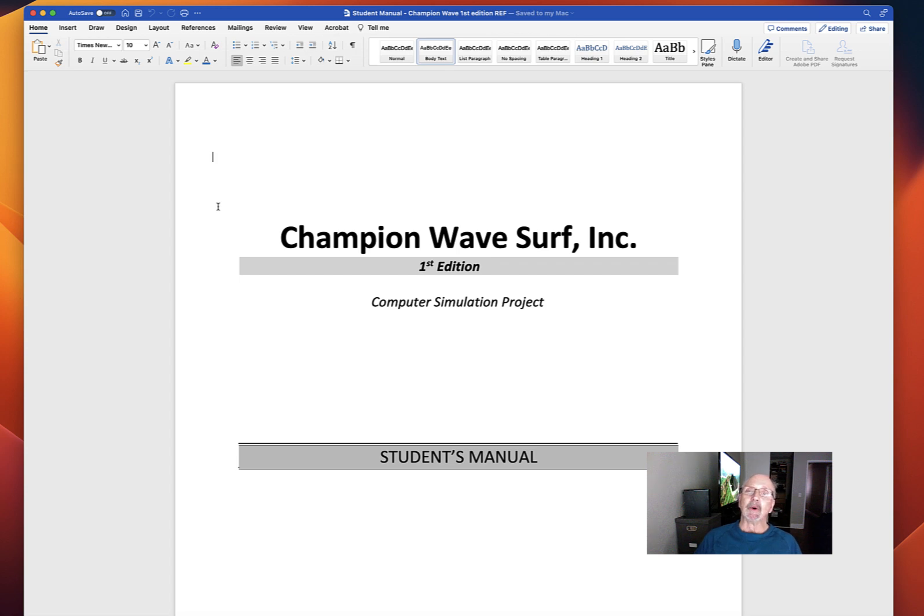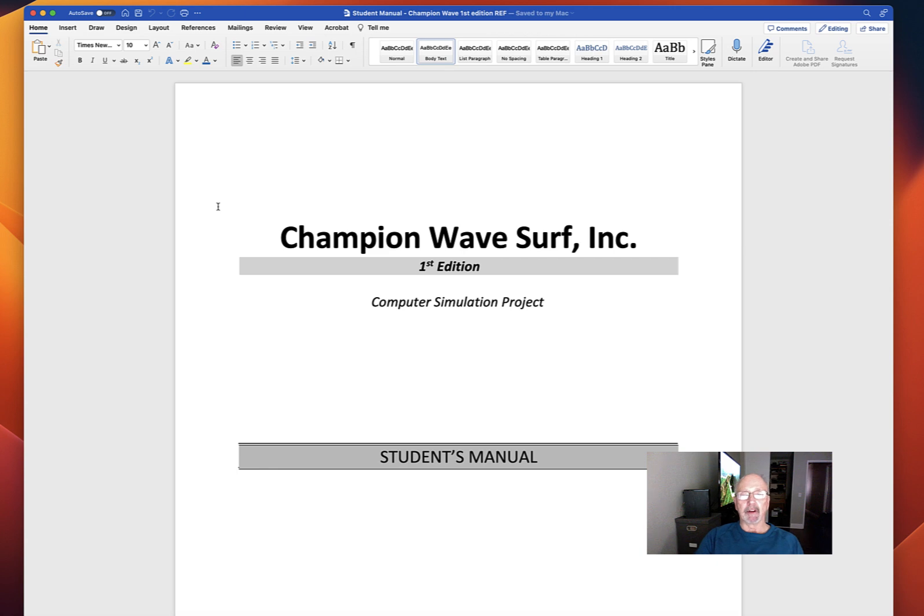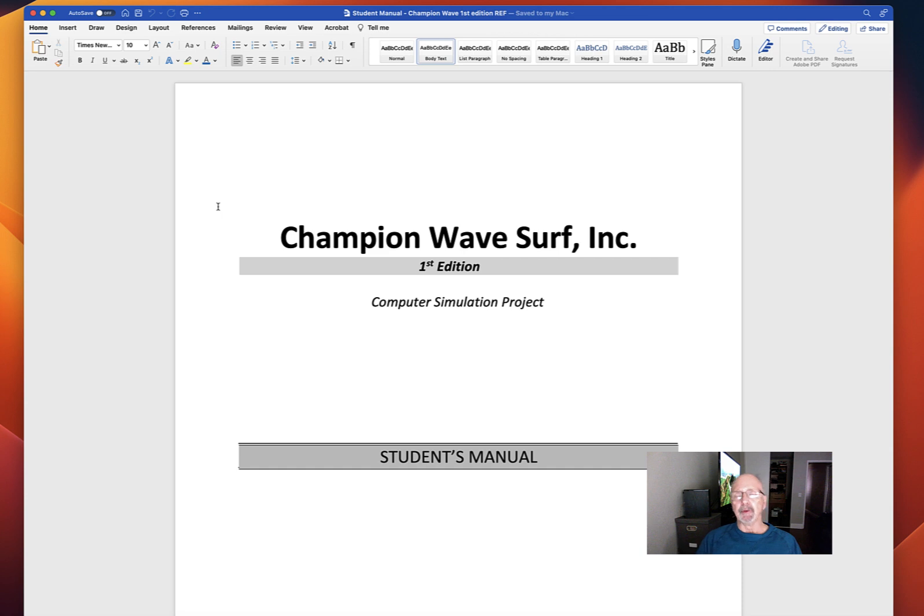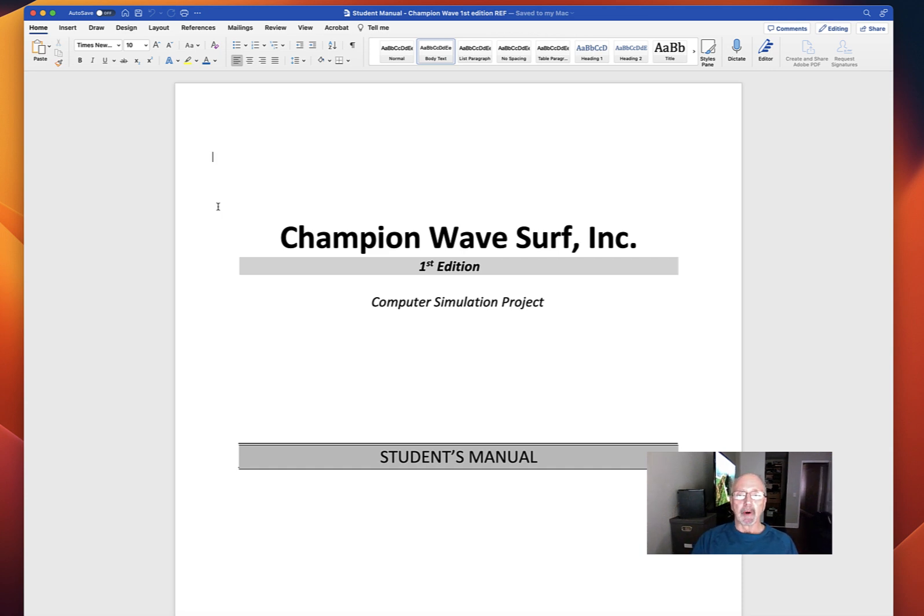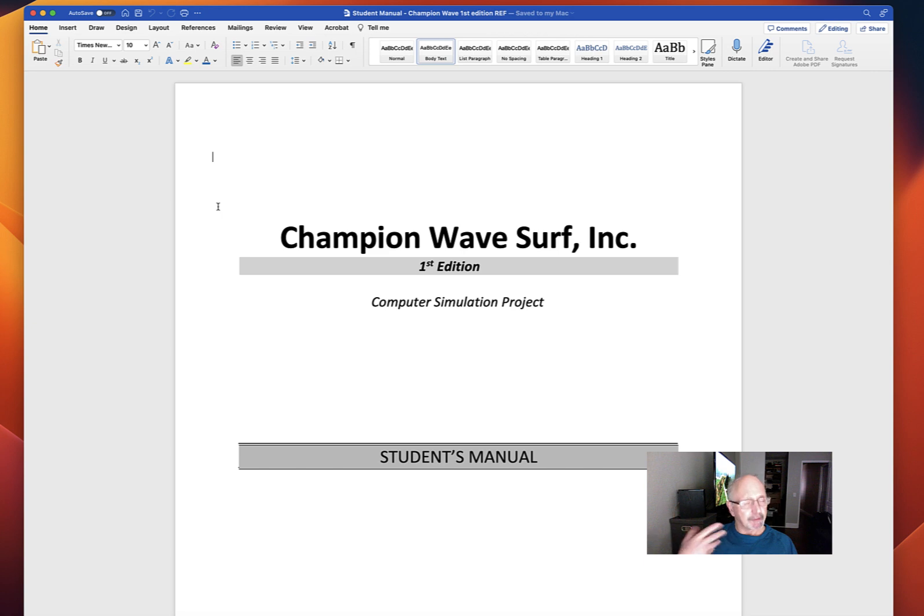Hello, congratulations! You made it to the Champion Wave part of the class. Champion Wave is a computer simulation of computerized accounting. It's part of the course, and I'm going to walk you quickly through the student manual so you get a feel for what your responsibilities are.